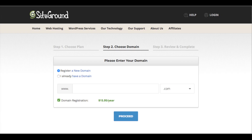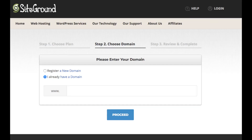You will now be on the 'Choose a Domain' page. If you need to register a new domain name, just enter the domain you would like to have — it will let you know if it's available. If you already own a domain name, select the 'I already own a domain name' option and enter your domain name. Once you are done, click the Proceed button.